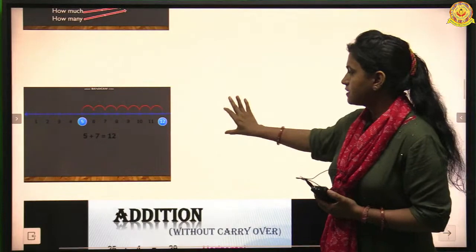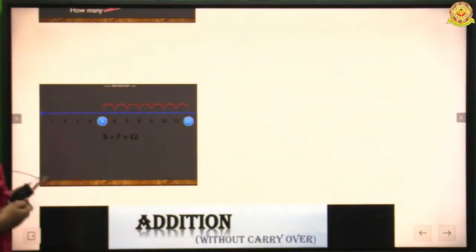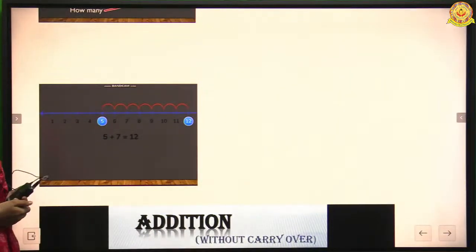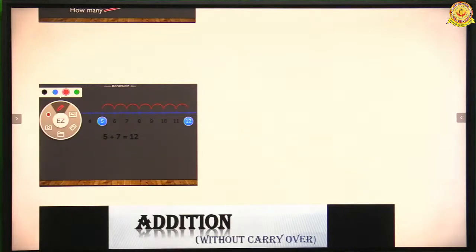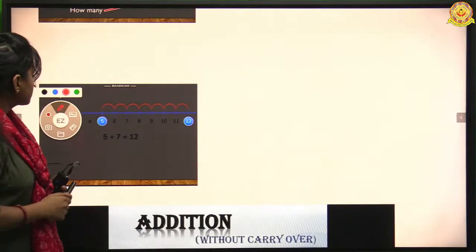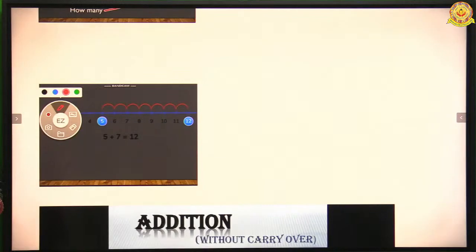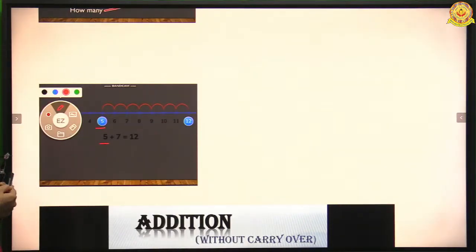Now students, I will tell you how to do addition on a number line. This is a number line. With the help of this number line we can add small numbers easily. Here we want to add five and seven together. To add five and seven, we have to find the first number. The first number is five — we find where five is placed on the number line.